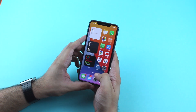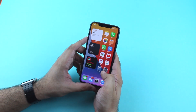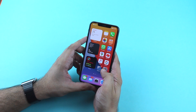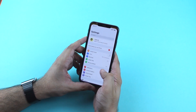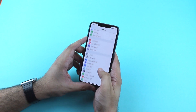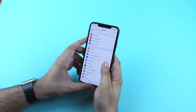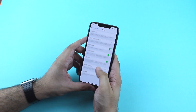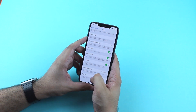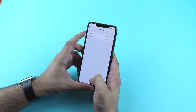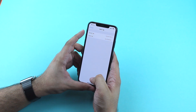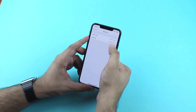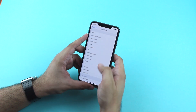Hey guys, this is EV for iOS Hacker, and today we are taking a look at iOS 14's brand new Back Tap feature. You can get to the Back Tap feature by going into Settings, Accessibility, Touch, scrolling down, and then tapping on the Back Tap option. Once you're on the Back Tap page, you will find double tap and triple tap options.